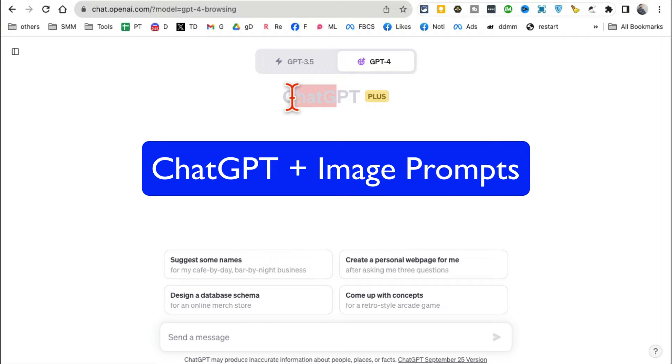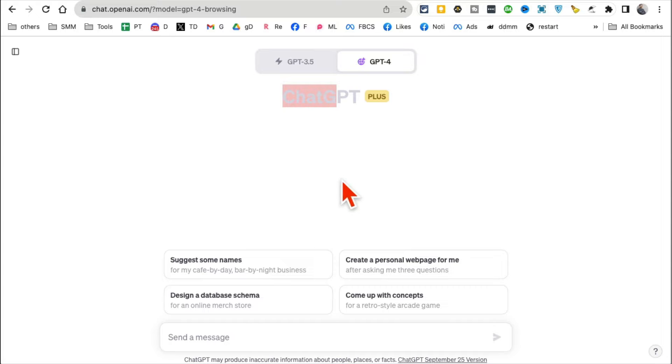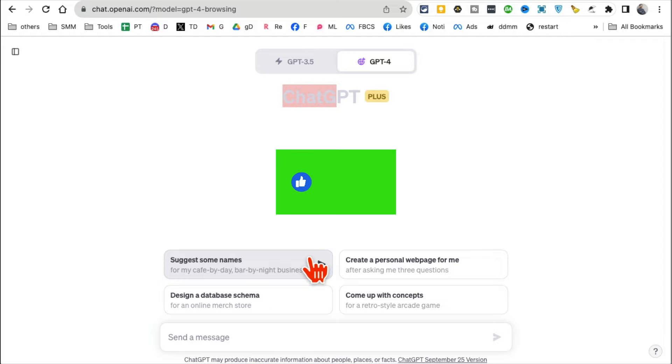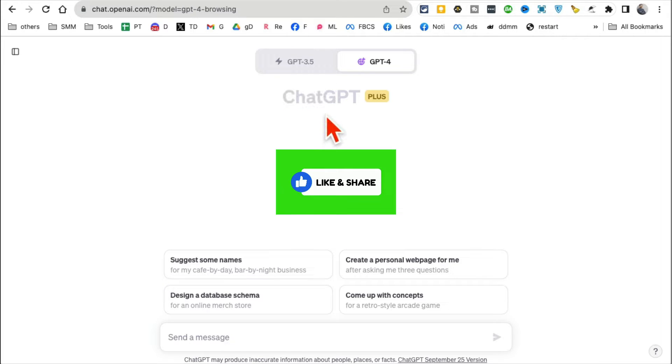You know ChatGPT has vision now. It can see and read your images. You can use images as part of your prompt. We're going to talk about that in today's video. Before we jump into it, you know what to do: like and share so more people can see this.